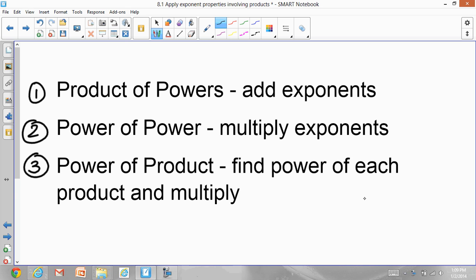Remember these three rules. And if nothing else works, you are welcome to expand and solve them.